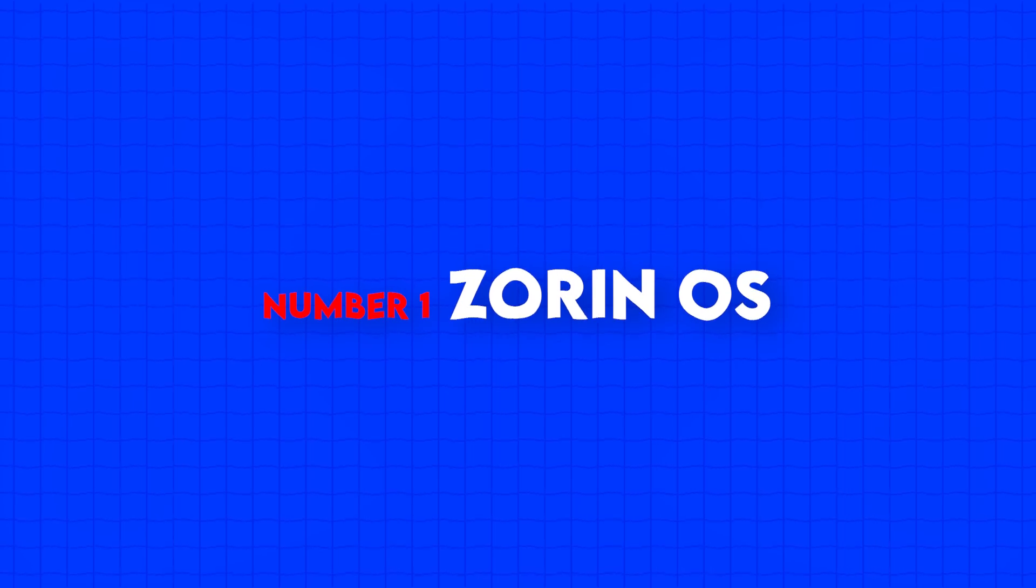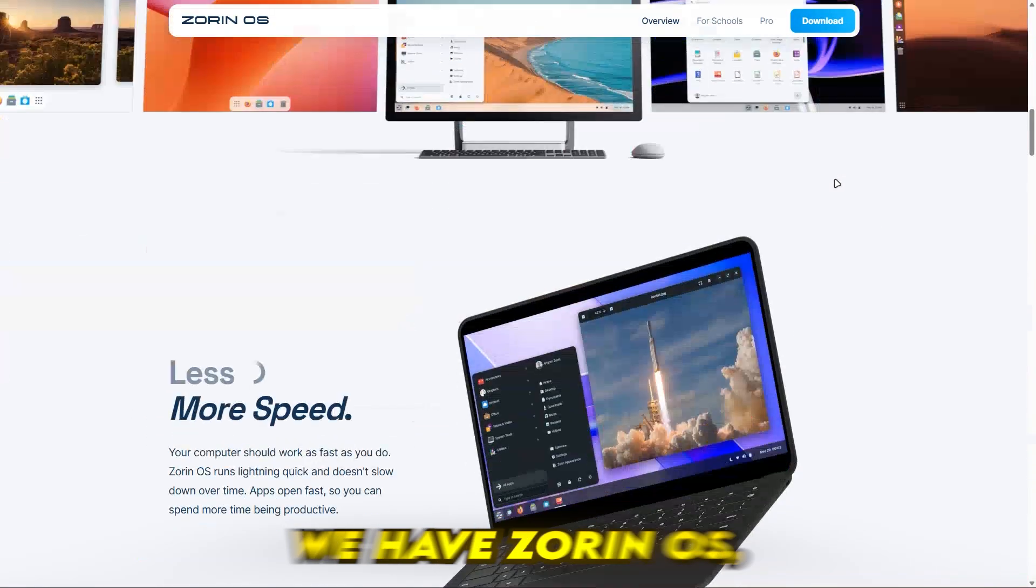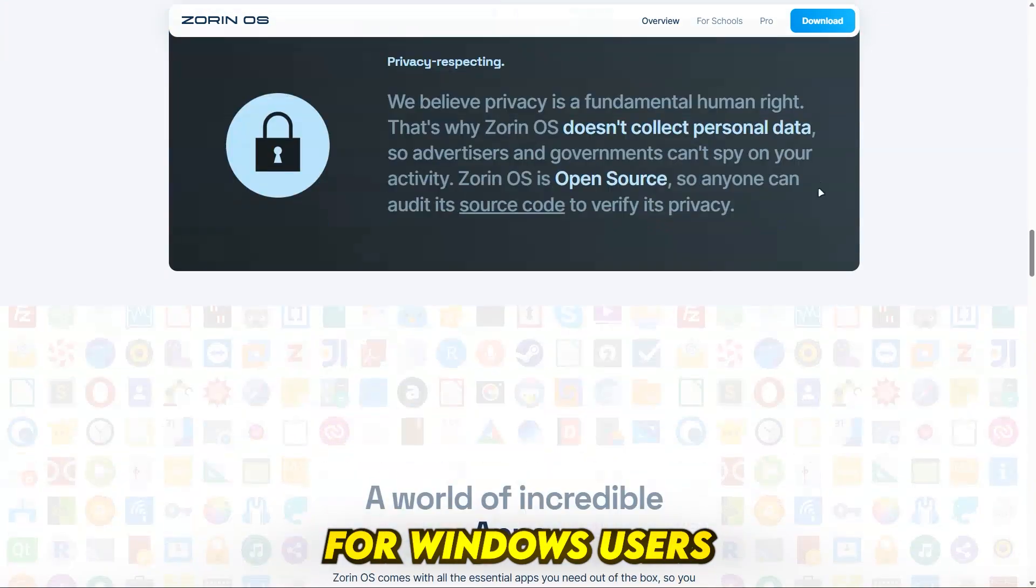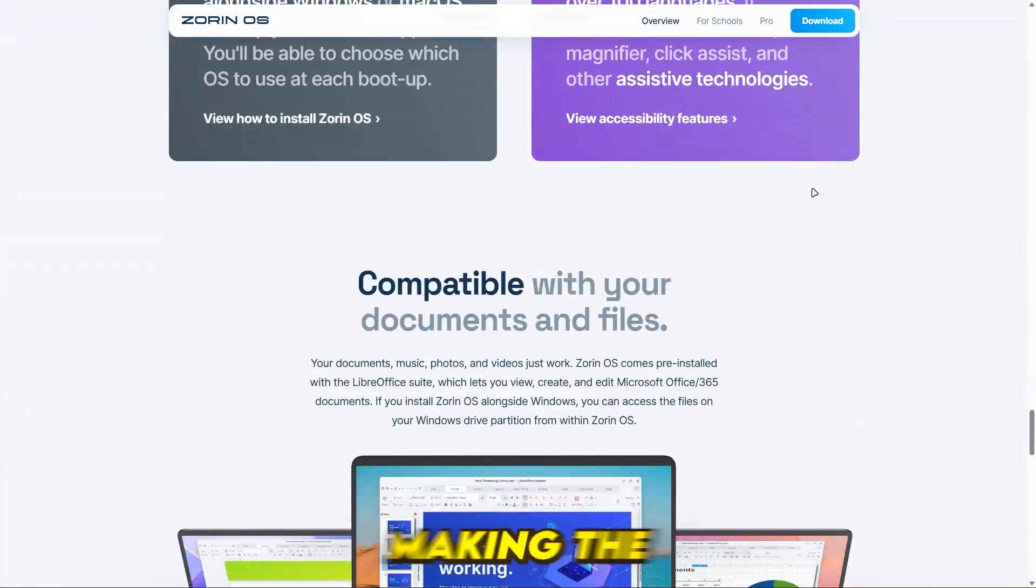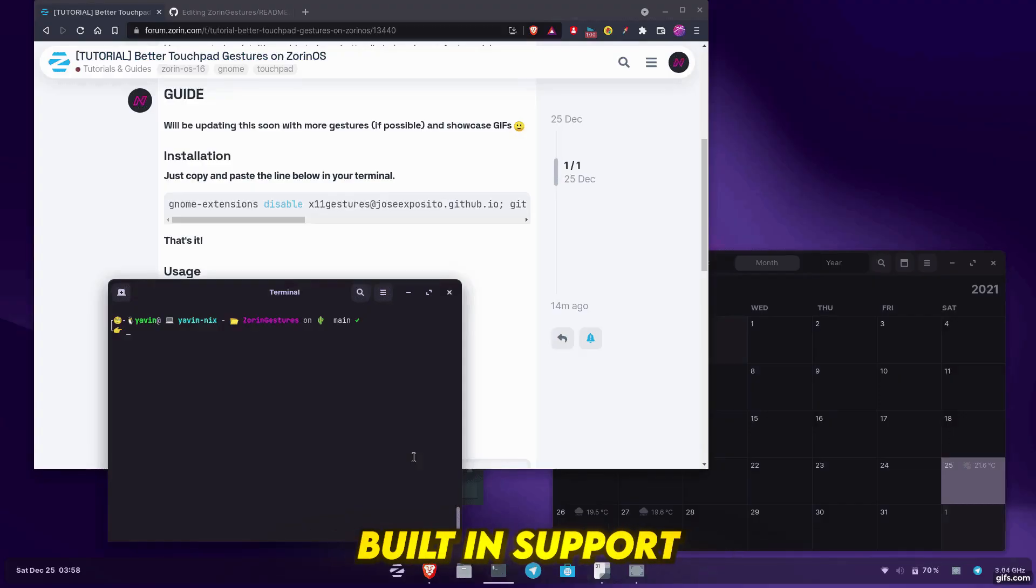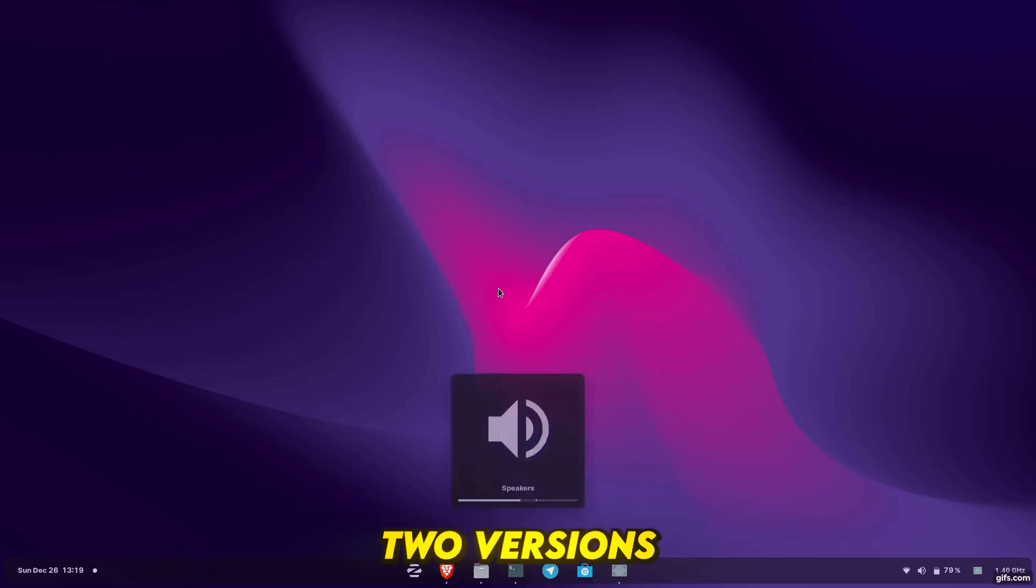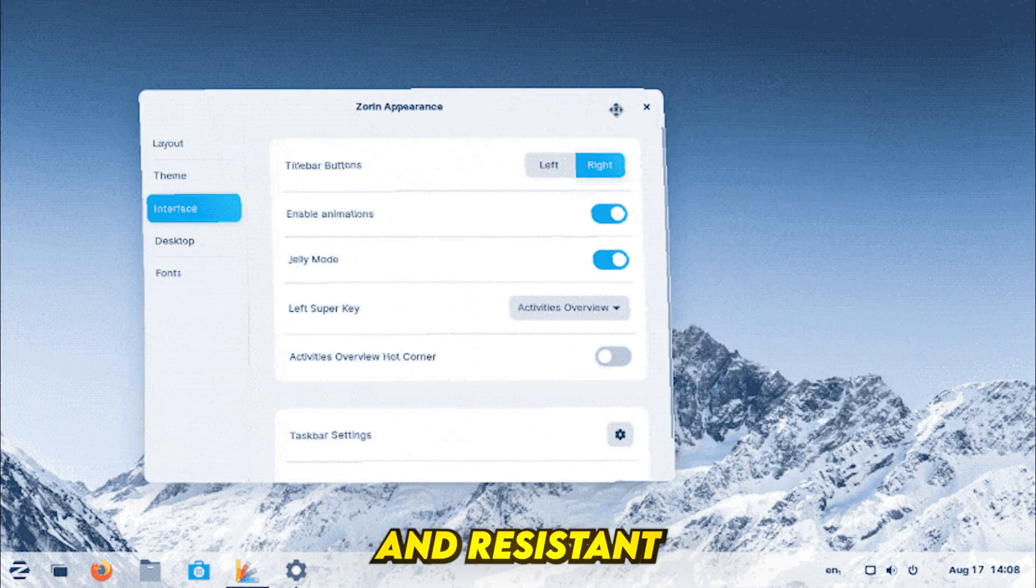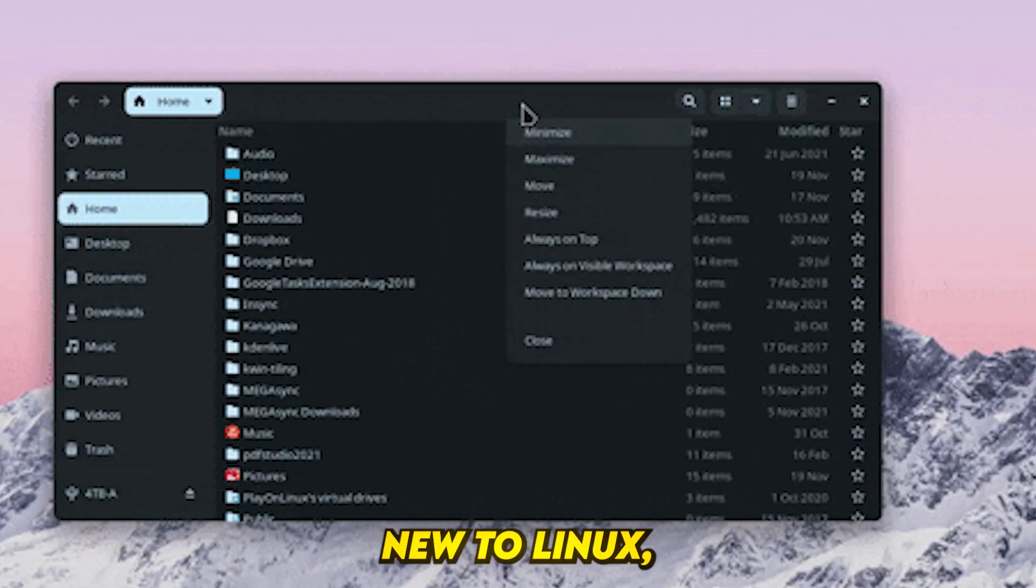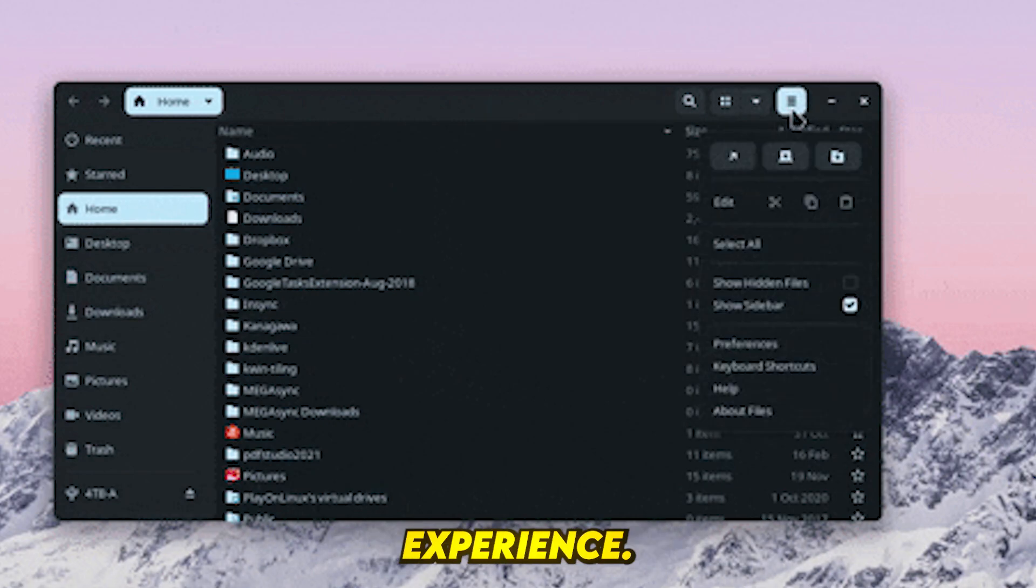Number 1, Zorin OS. Finally, at number 1, we have Zorin OS, the perfect Linux distro for Windows users switching to Linux. It offers a Windows-like interface making the transition easier, built-in support for running Windows applications, two versions available—Lite for older PCs and Core for modern systems—and is privacy-focused and resistant to viruses. If you're new to Linux, Zorin OS is the best choice for a smooth, hassle-free experience.